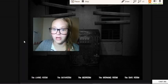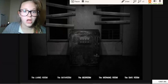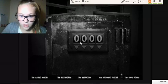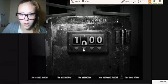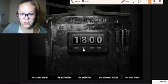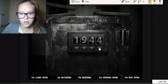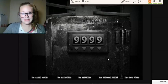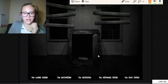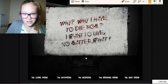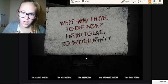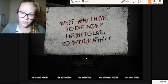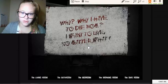Sorry, I'll move me back down here. All right, let's try it. 1947. So one, nine, four, seven. Oh my god, we did it! It says 'Why, why I have to die mom? I want to live no matter what.'